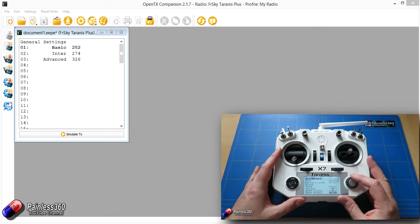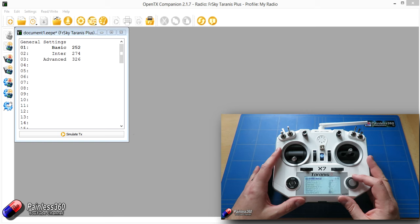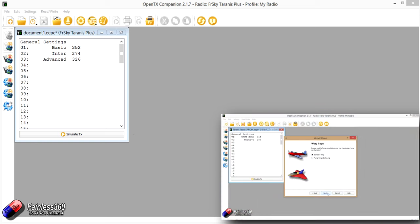We actually have a whole range of videos on the channel that go through some of the basics for setting up the Taranis, and then we have our OpenTX mix school that go through each of the mixes and kind of builds as you go along in terms of complexity.